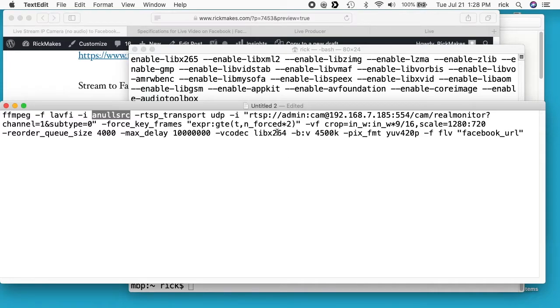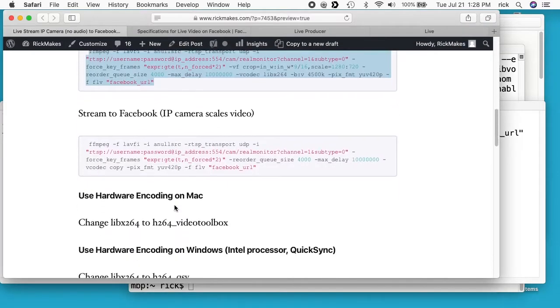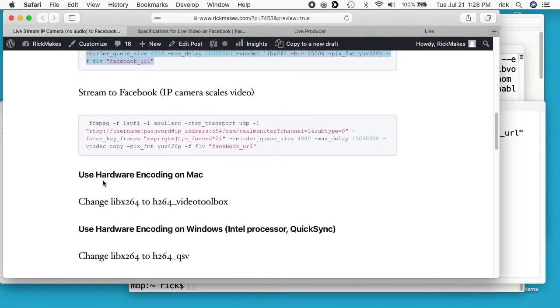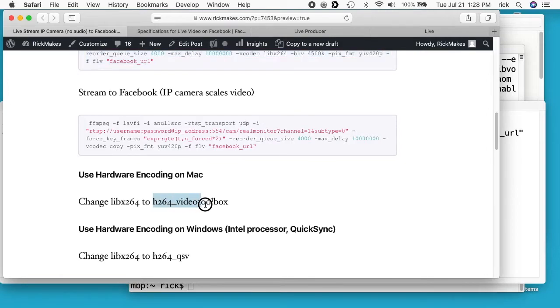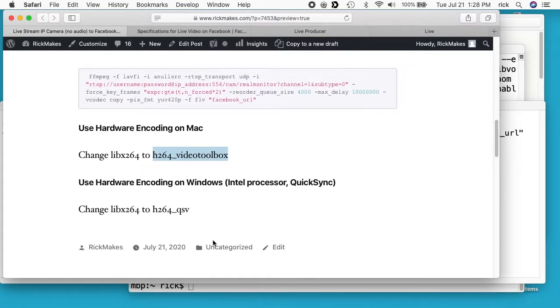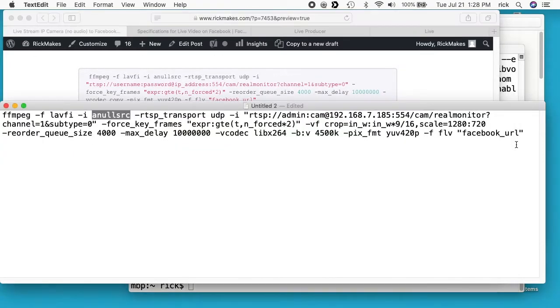So for the video codec here, I put a note down here on this page. I say to use the hardware encoding on a Mac, you can change this libx264 to h264_videotoolbox. So I'll do that. And I also have one for Windows using the Intel processor. There are hardware encoders for Nvidia too. You can look those up.